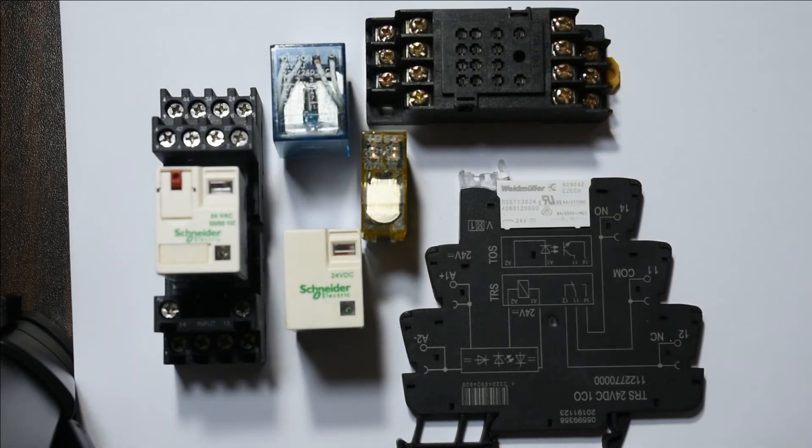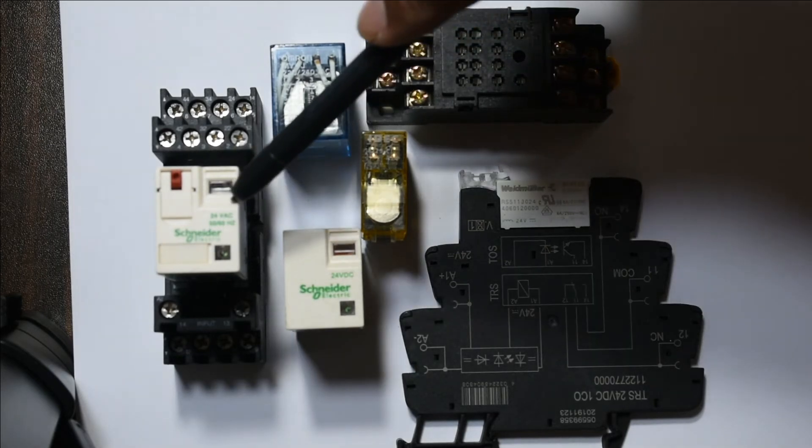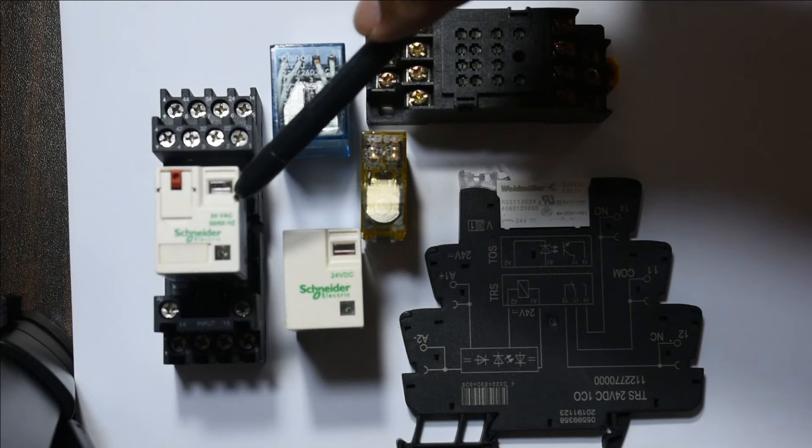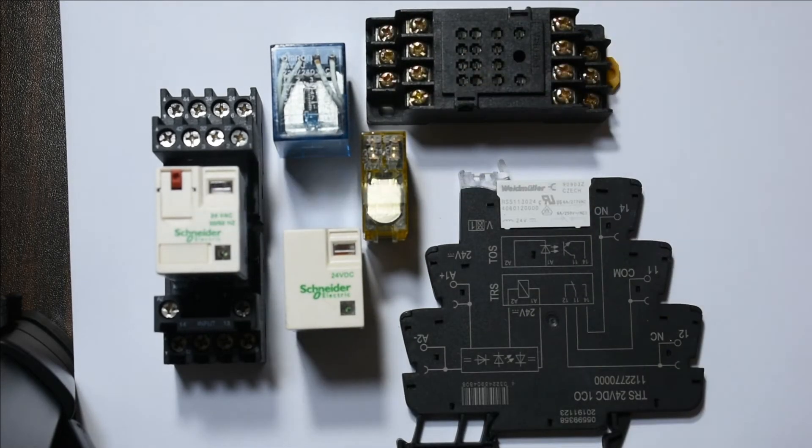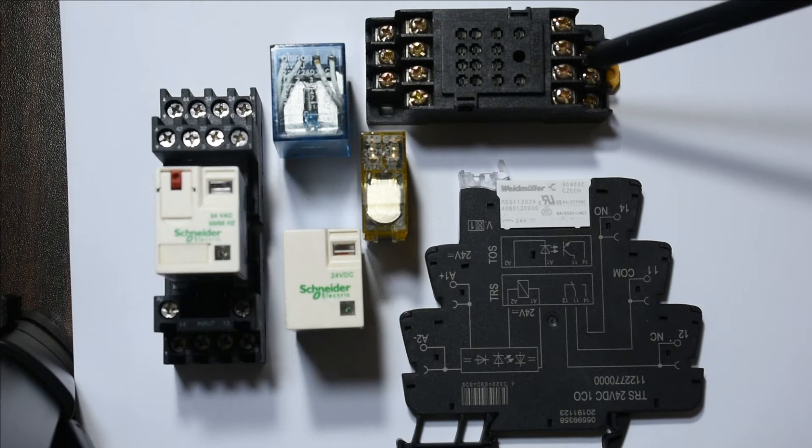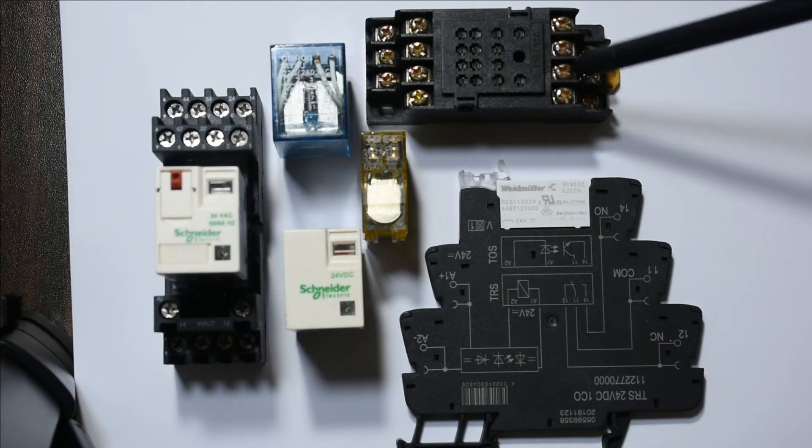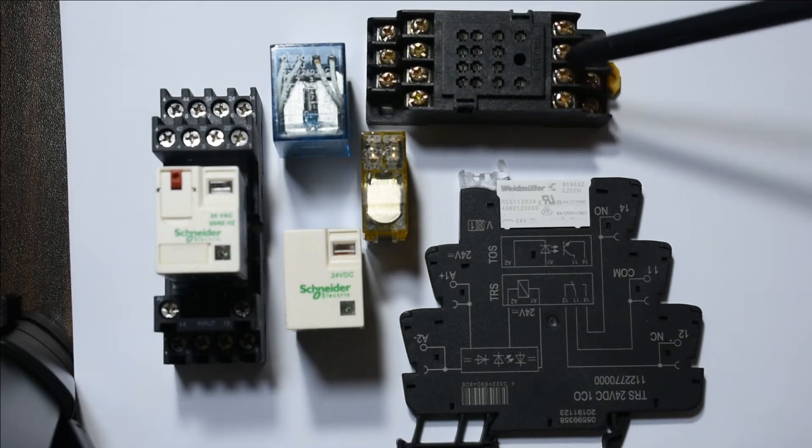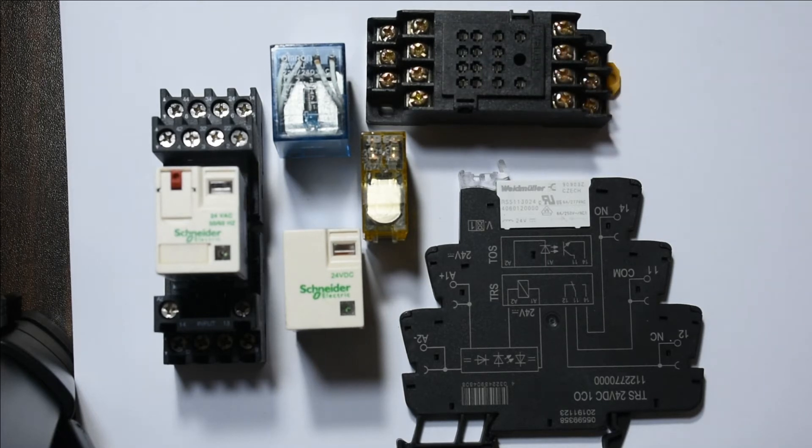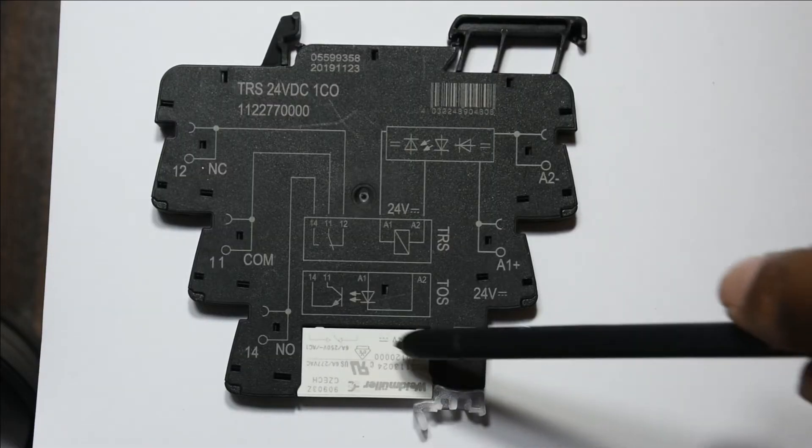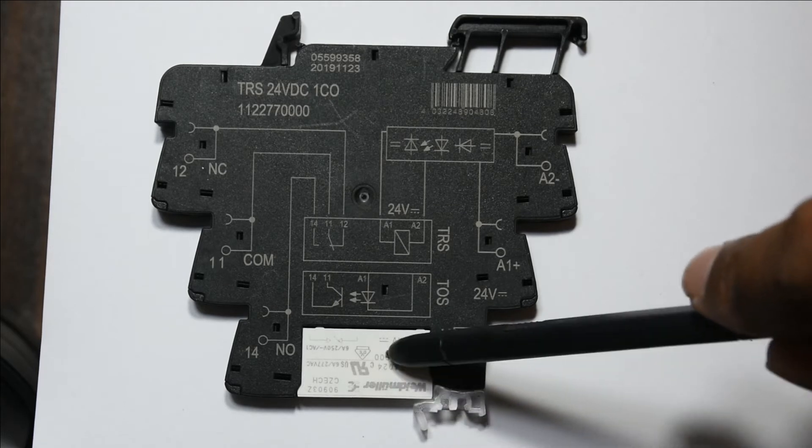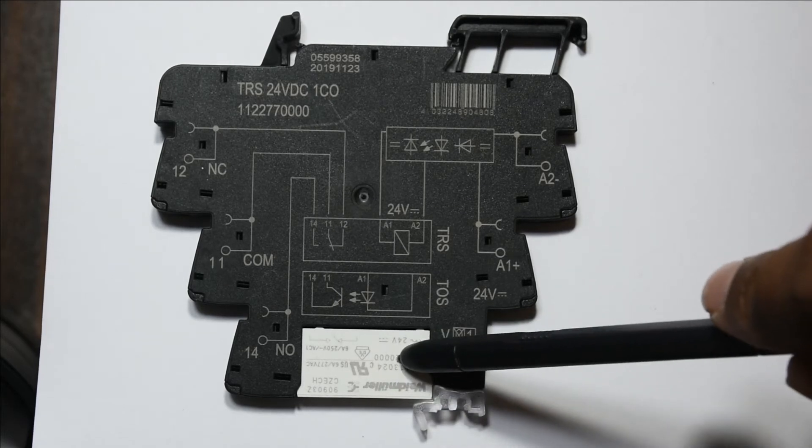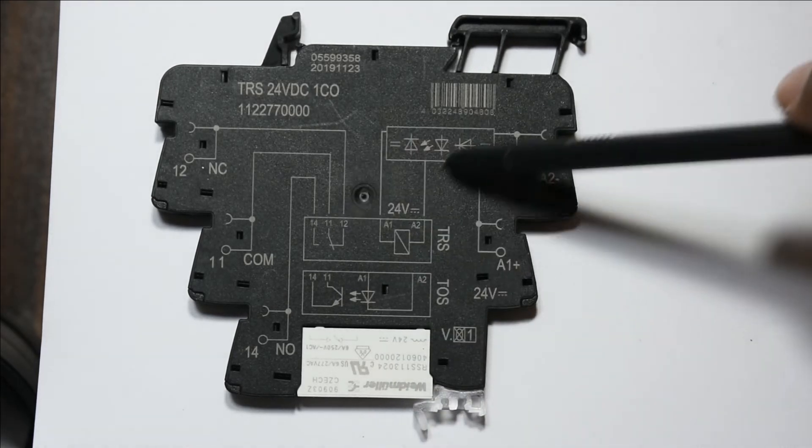Normally you have two types of relays: AC relays and DC relays. They don't work alone, so we have to use a base to accommodate the relay so we can connect wires to the different terminals. This is a slim relay here which we can remove, and this is the base.